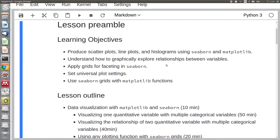Let's get started. Welcome back, everyone, to day two of Data Carpentry. My name is Madeline. I am a PhD student in biophysics. I research bacteria and viruses.